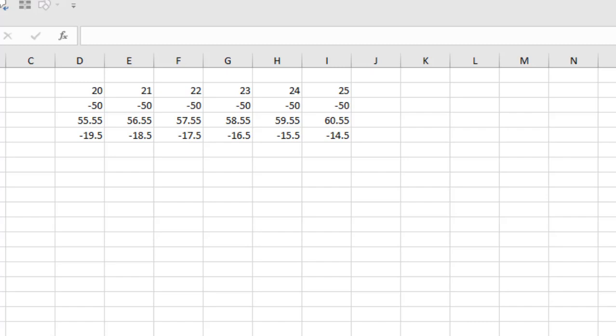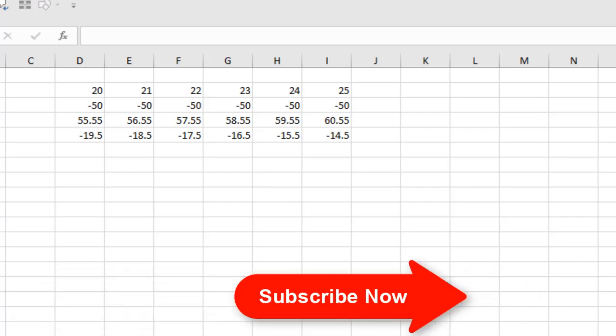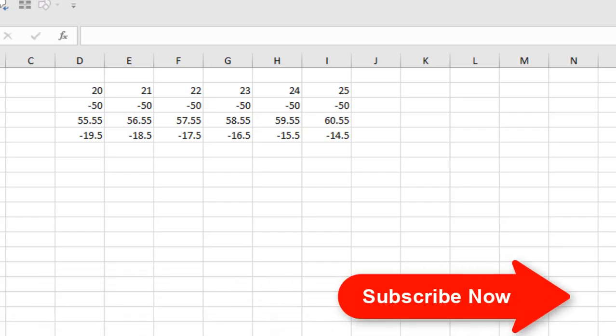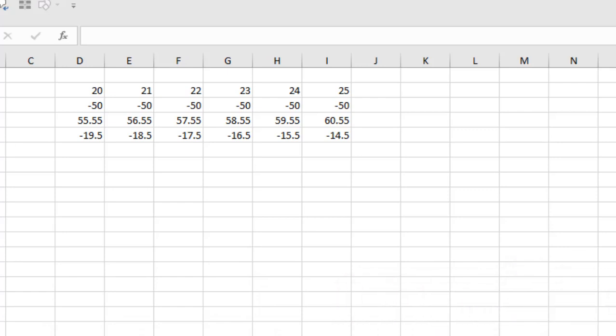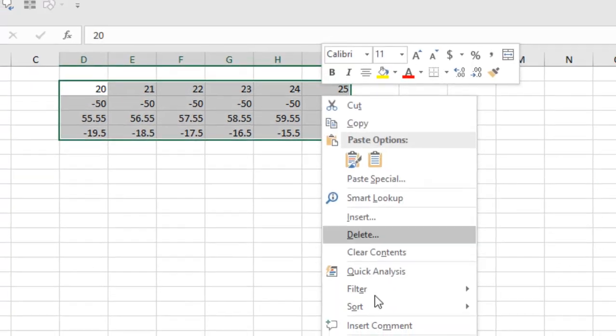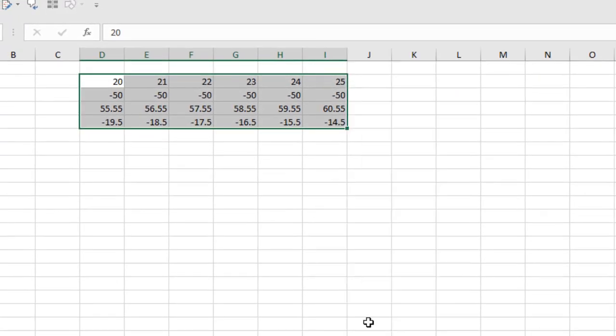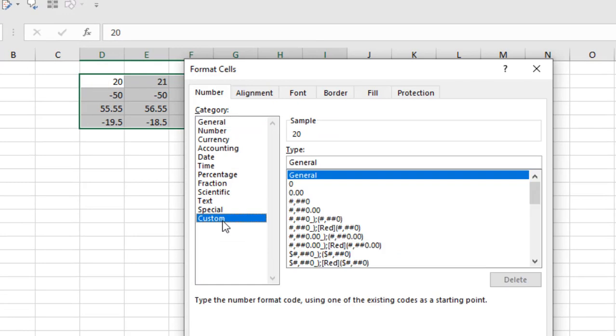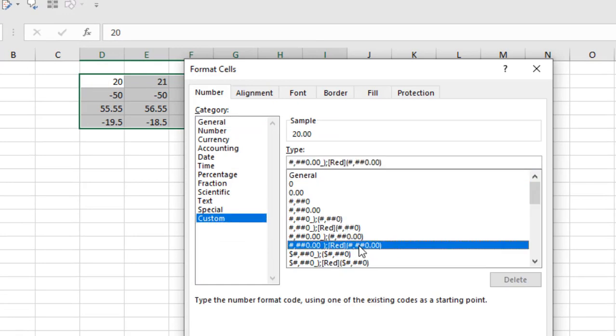Select the data range, right click here and select Format Cell, and select Custom. Take a look at here. You can see we have red here and we have decimal here.